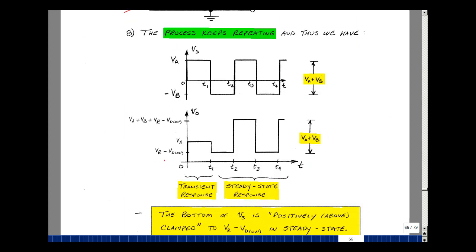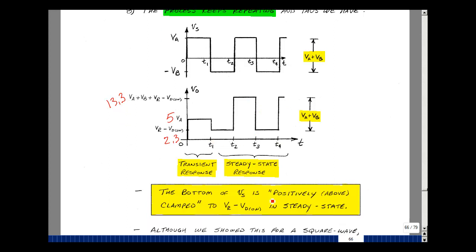Looking at results: we started at 5 volts, dropped to 2.3, went up to 13.3, then back to 2.3 — a transient response followed by steady state. Numerically, 5 plus 6 equals 11, and 13.3 minus 2.3 also equals 11 — the peak-to-peak is preserved. Symbolically, the input peak-to-peak is V sub A plus V sub B. For the output, subtracting the lower value from the upper value, the V sub R terms and V d on terms cancel, giving V sub A plus V sub B.